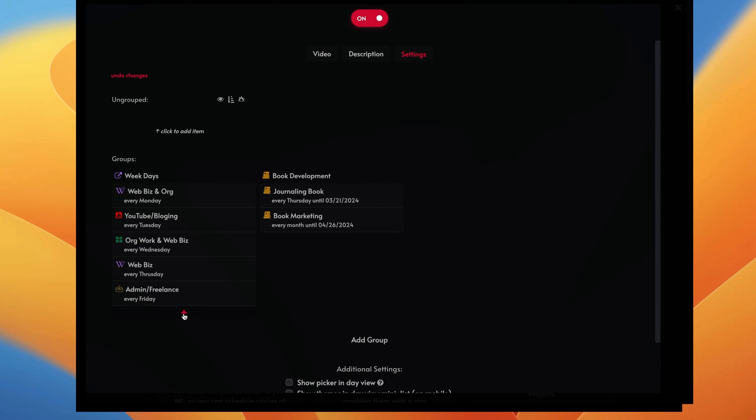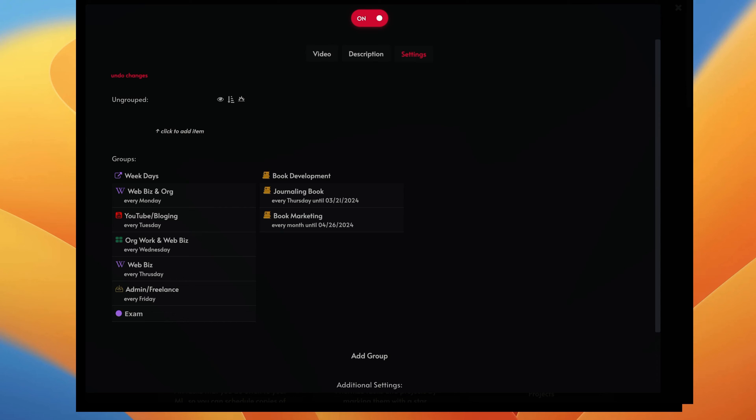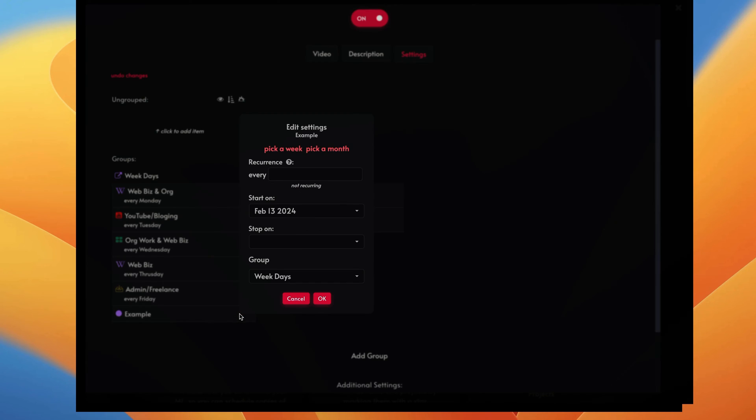And then what we're going to do here is go to the plus sign and then you just say example. So, okay, oops, not being able to type right now. All right, so example here, and then we're going to go up here and click on the settings and then you'll say every Saturday, something like that.